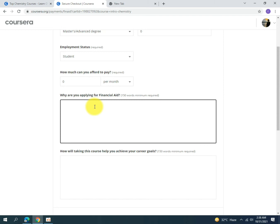Next, you need to write a 150-word paragraph on why you are applying for financial aid. Describe the reasons — that you belong to a family that is not economically well off, that your parents' income is too low and they are only affording your university fee, and that you need this financial aid in order to improve your CV. I will attach a sample paragraph in the description that you can edit and write in your own way.